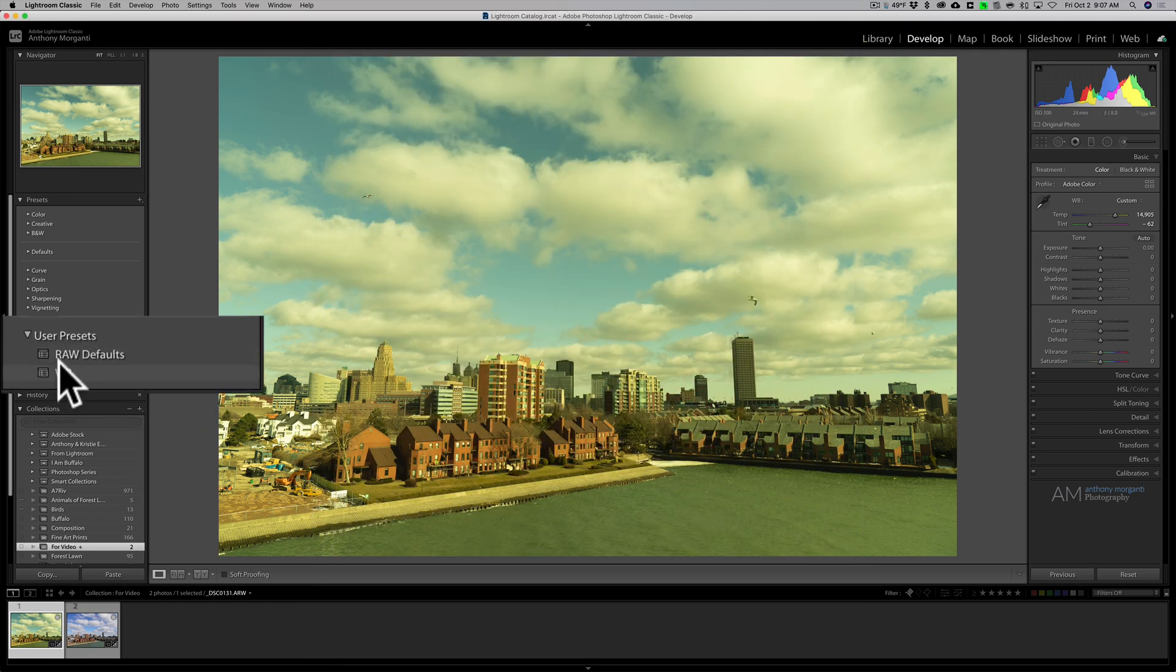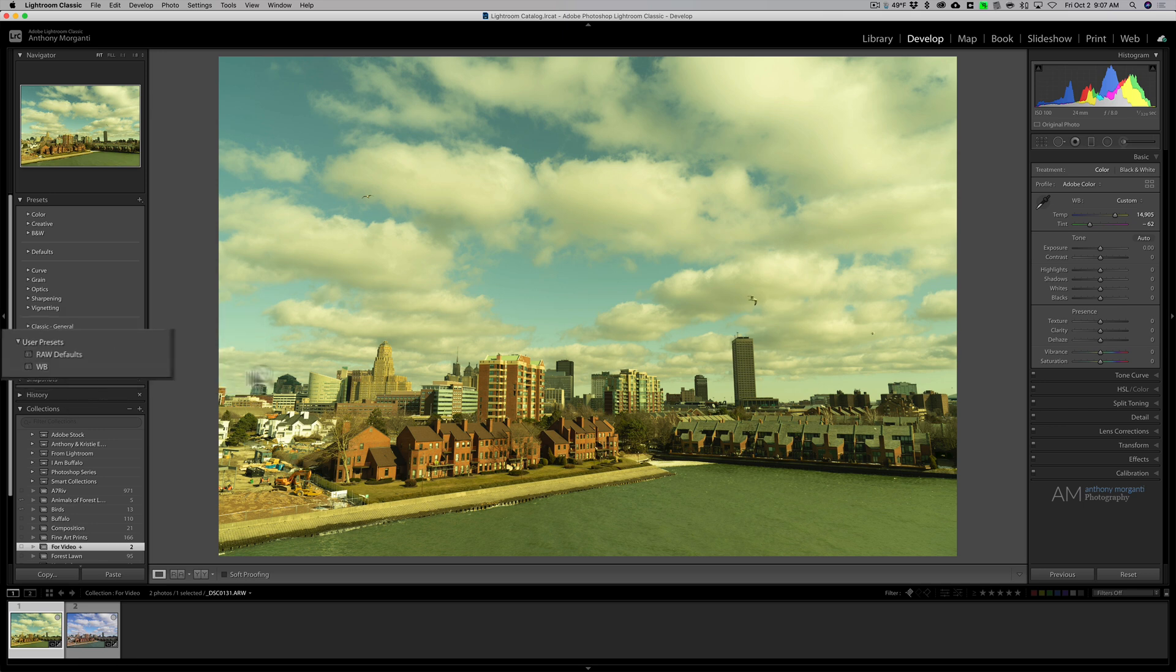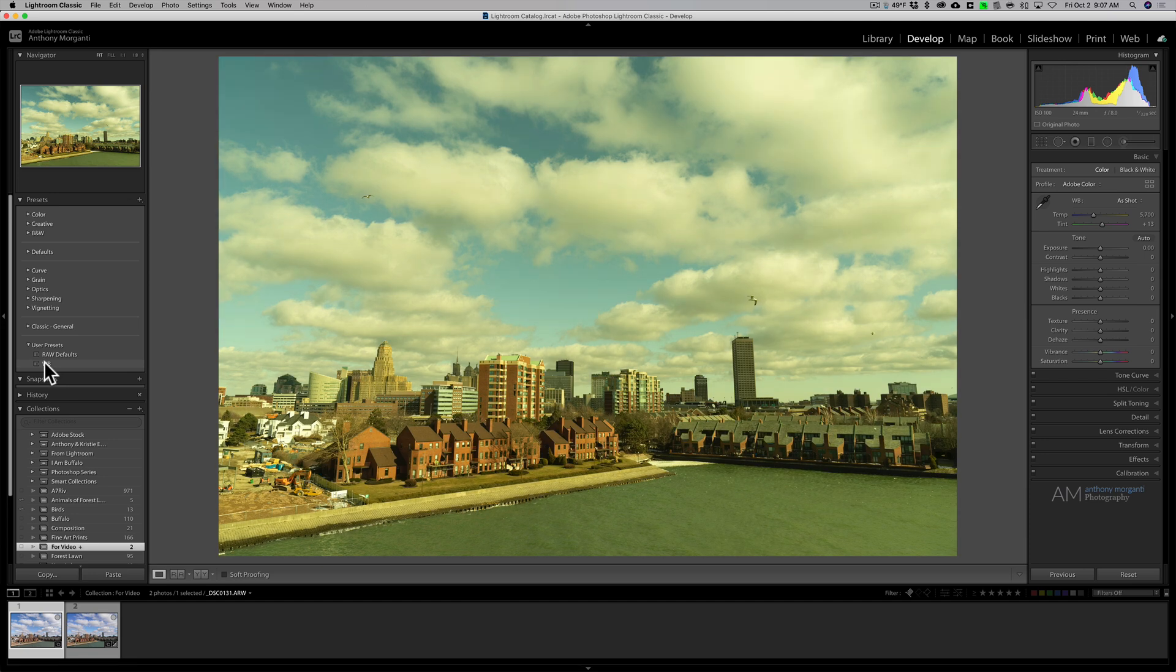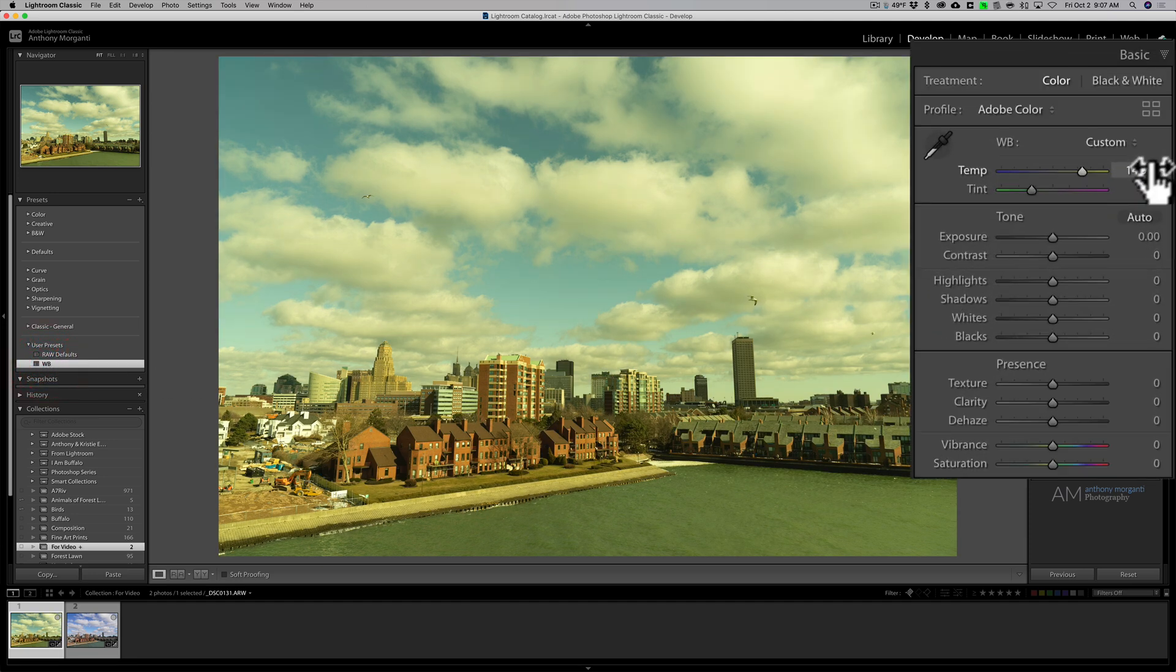Now in my user presets I have this WB white balance. To prove it works I'll reset this, I'll go back and I'll apply that white balance. So it applied it, 14,905 Kelvin minus 62.